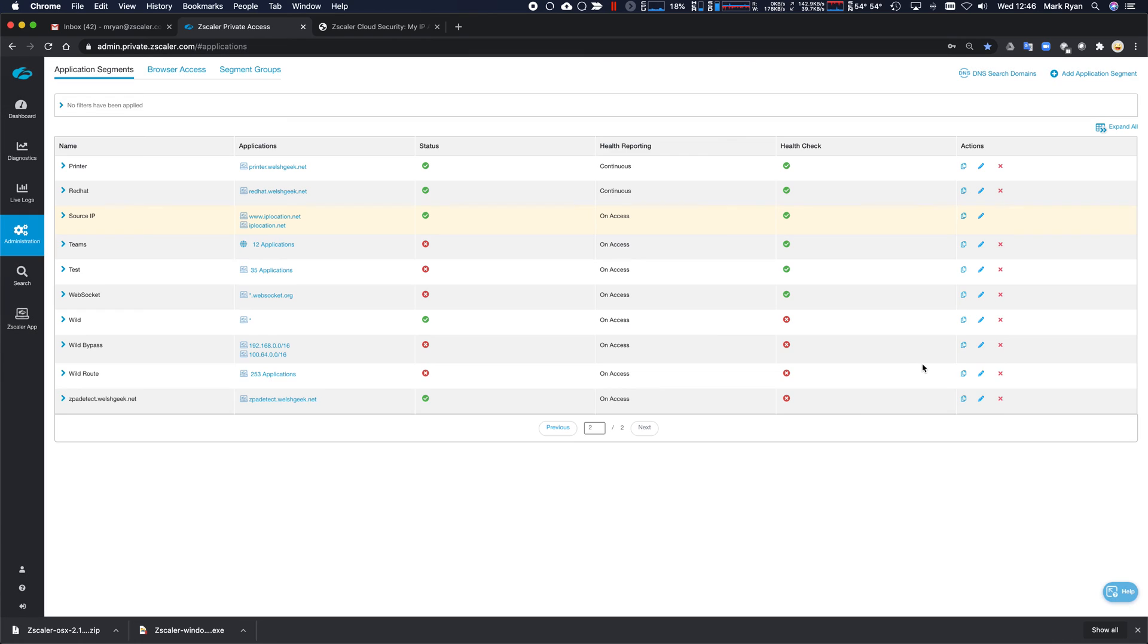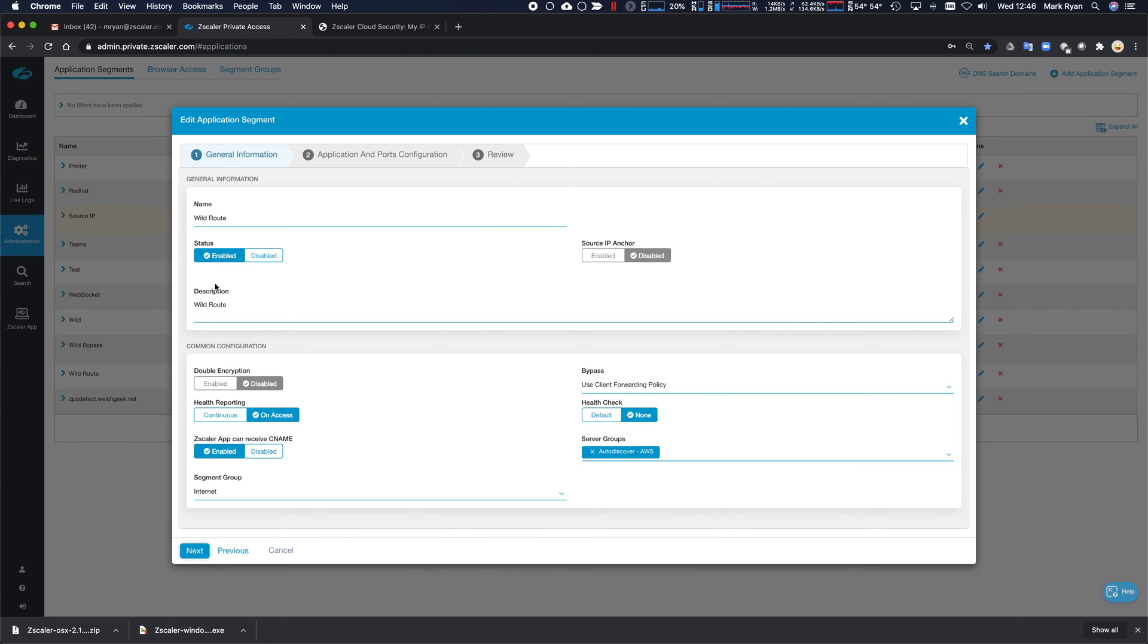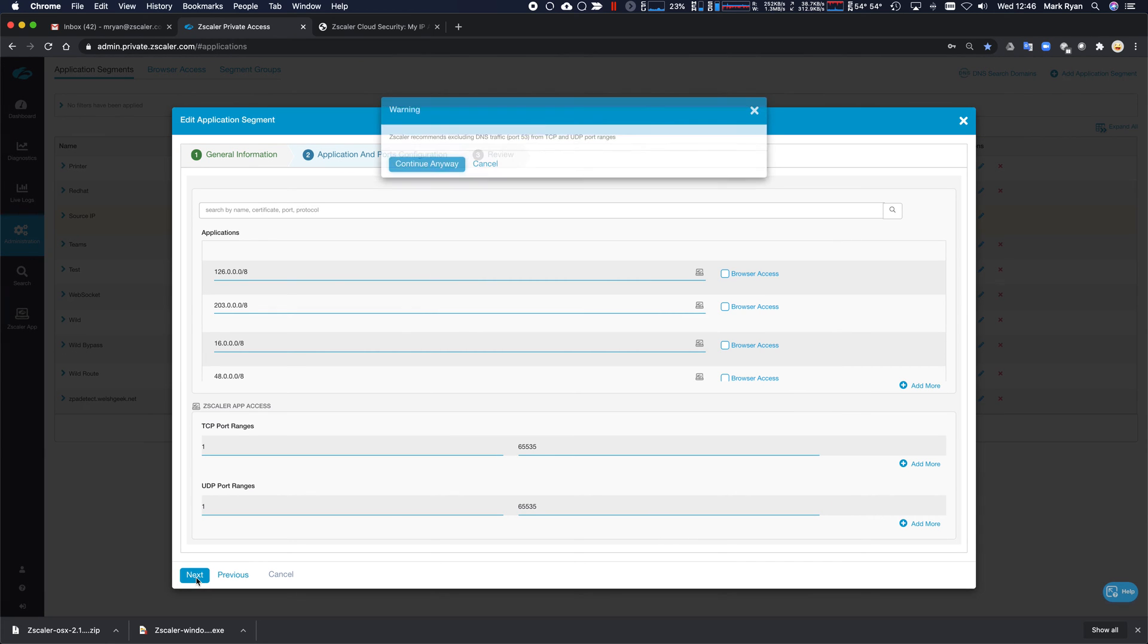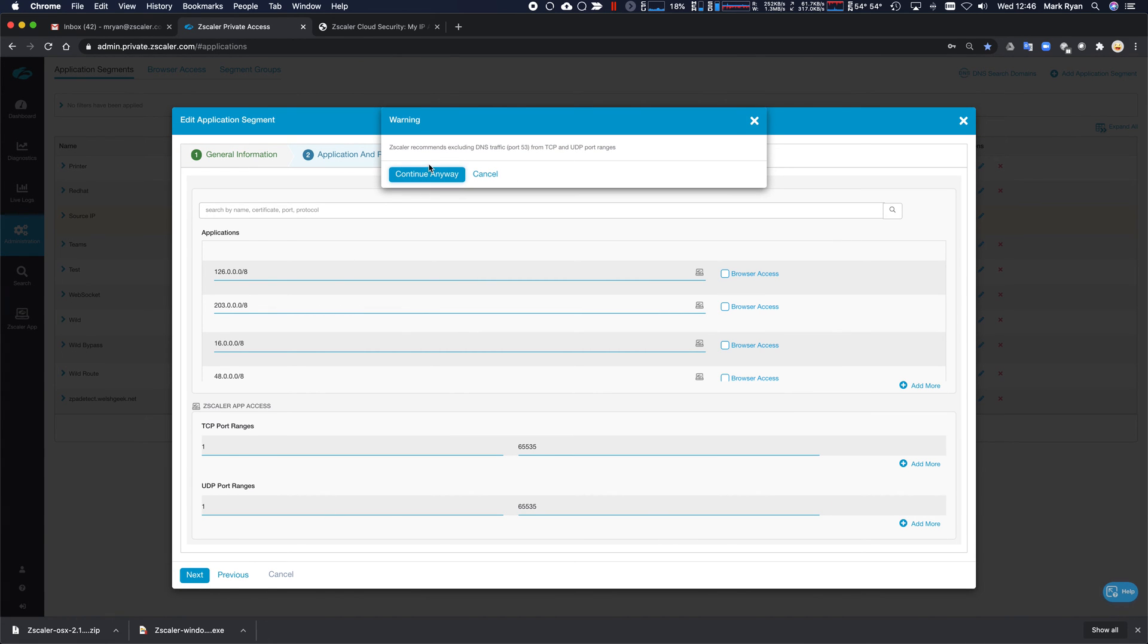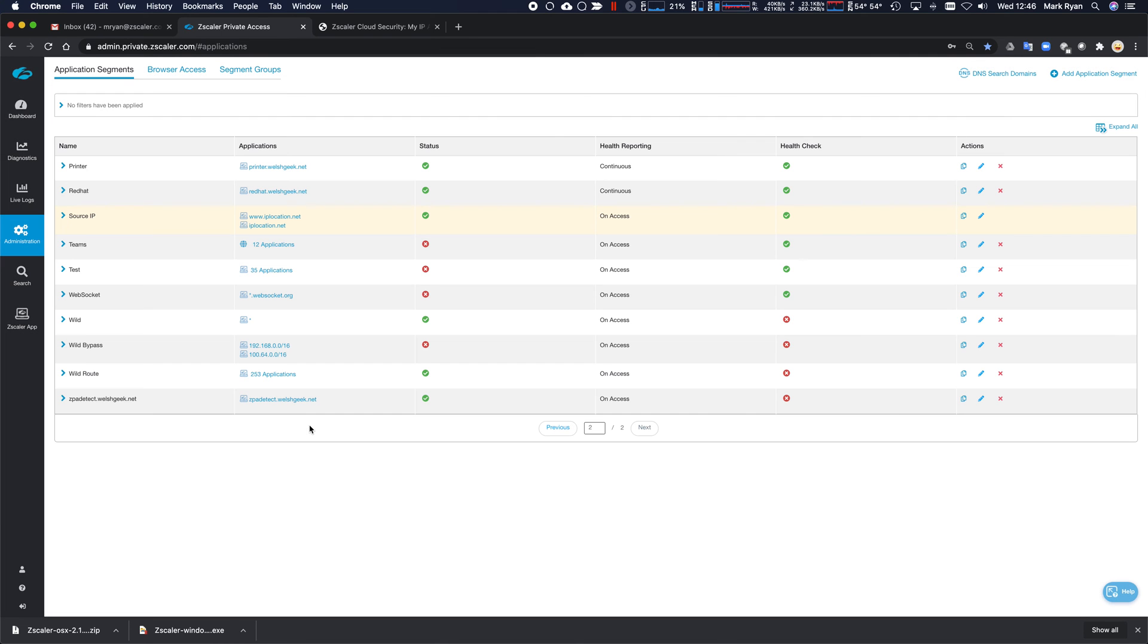So let's go ahead. And what we'll do is we'll edit that. We'll enable that. Click next. Next. I'll continue. We'll save that.